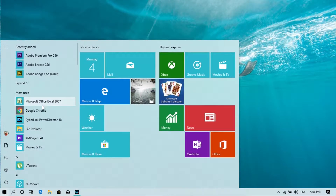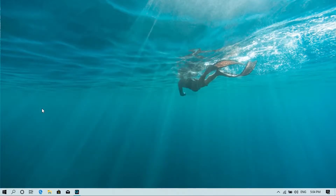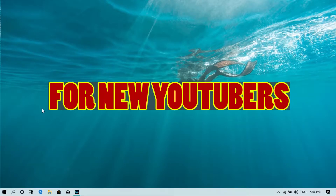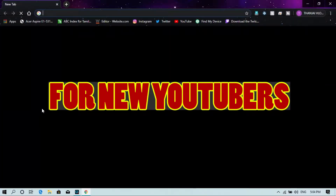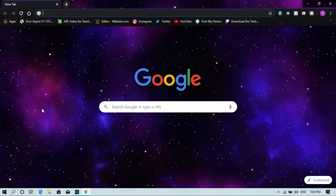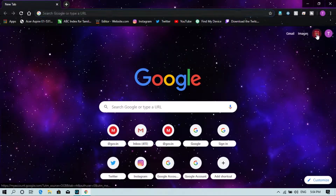Hi friends, what do you want to see in this video? How do you want to create iCard in YouTube? If you want to open or create a YouTube channel, this video will be useful to you.